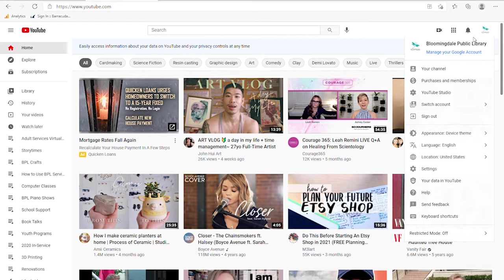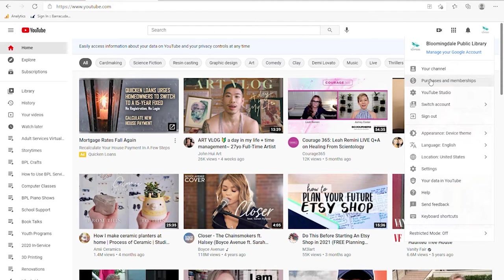Going from the top down, we start out with your channel — we'll look at that in just a minute, it shows all the videos you've uploaded so far. Underneath there are purchases and memberships. These can be videos you've purchased through the YouTube store, such as movies or theater performances. Memberships could be advanced subscriptions like YouTube Premium where you don't have to watch commercials, or specific subscription services available through YouTube.